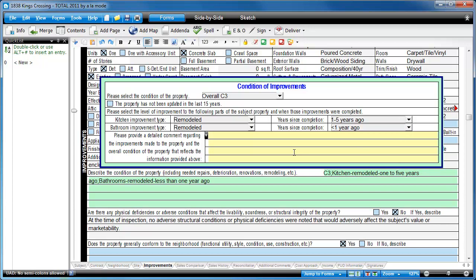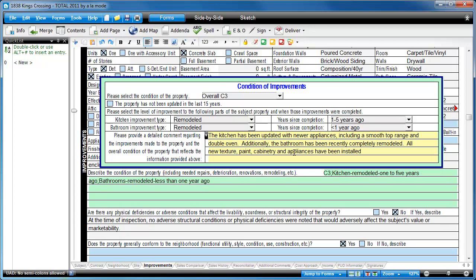You check any boxes, select any appropriate pull-downs, and fill out any comments that you like.